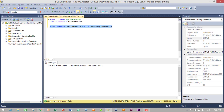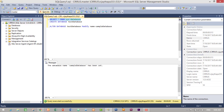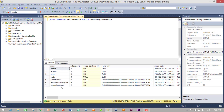We have successfully changed our database name. The message shows that the database name SampleDatabase has been set. I will select the listing query and execute it to confirm — and yes, TestDatabase has been successfully changed to SampleDatabase.